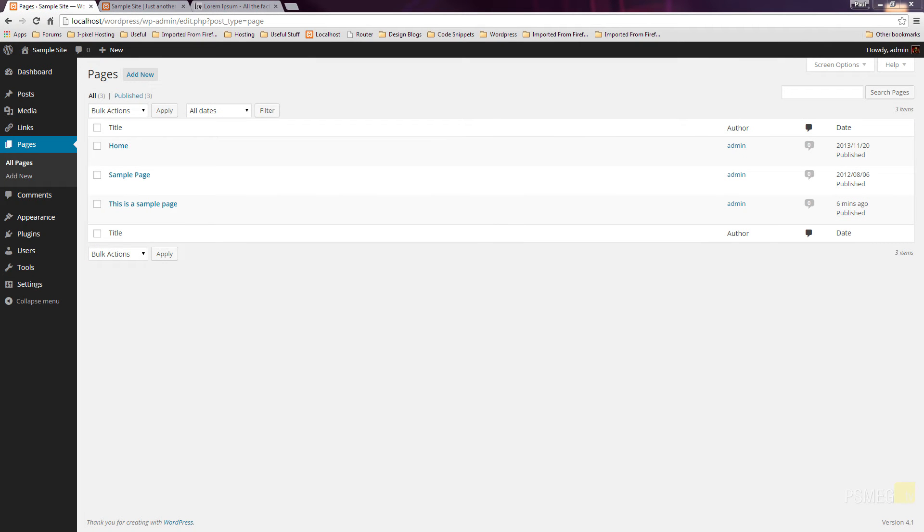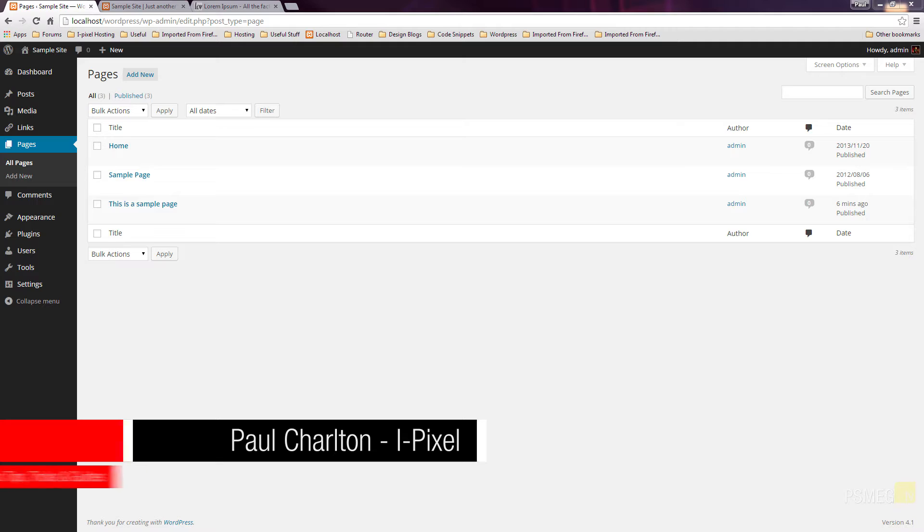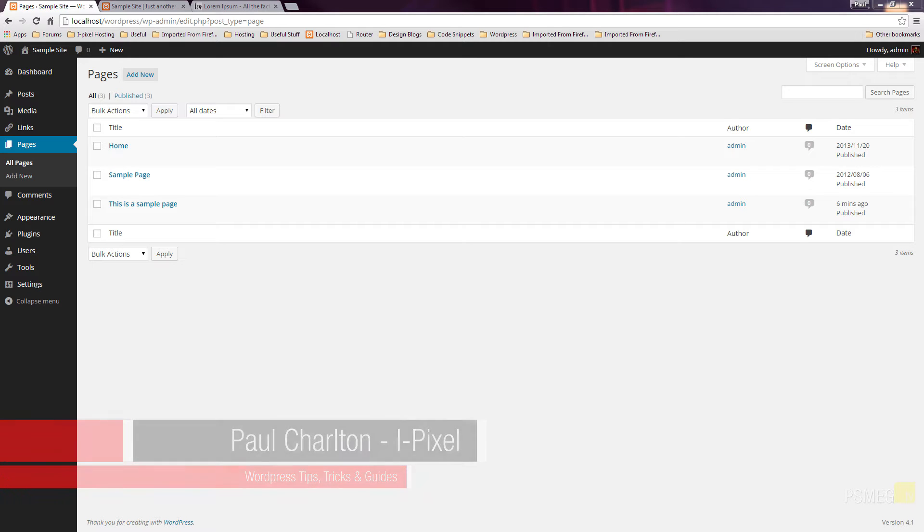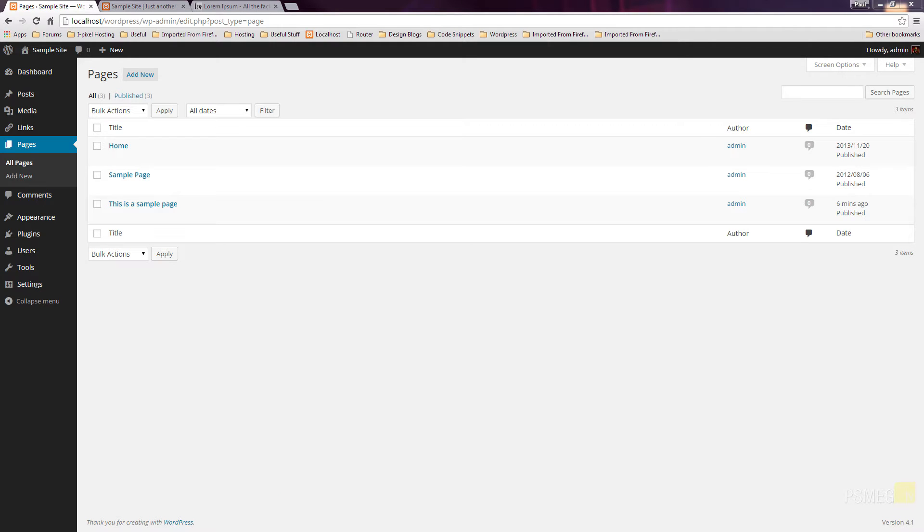Hi, Paul here from iPixel TV. In this video we're going to take a look at how we can insert media items into pages. We're going to take a look at how we can insert an image, how we can insert a PDF, and how we can create custom links to access this information quickly and easily.